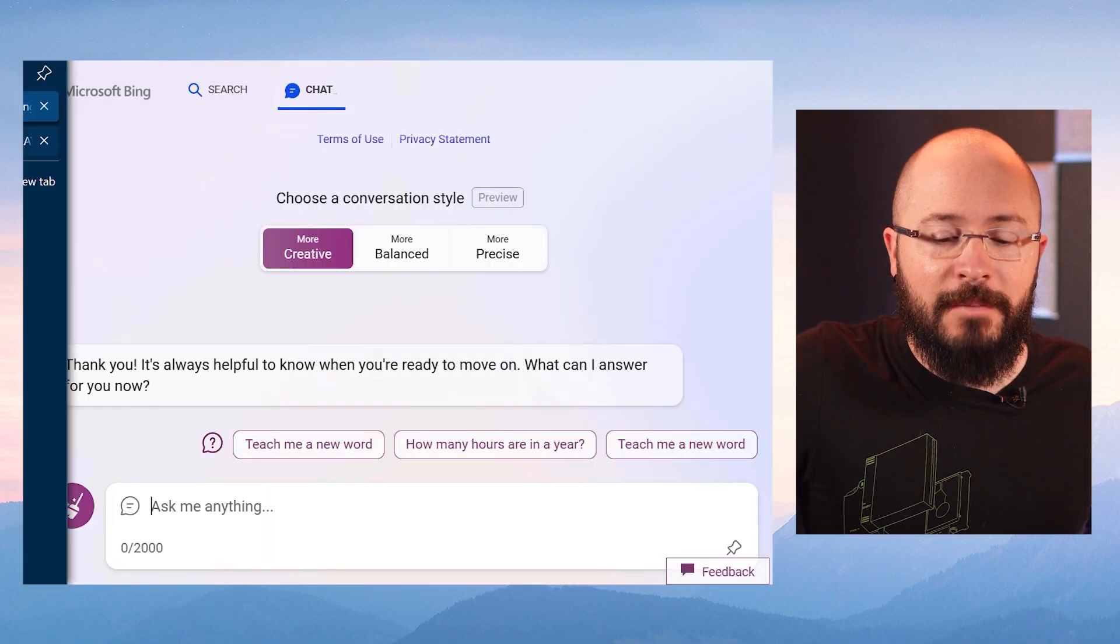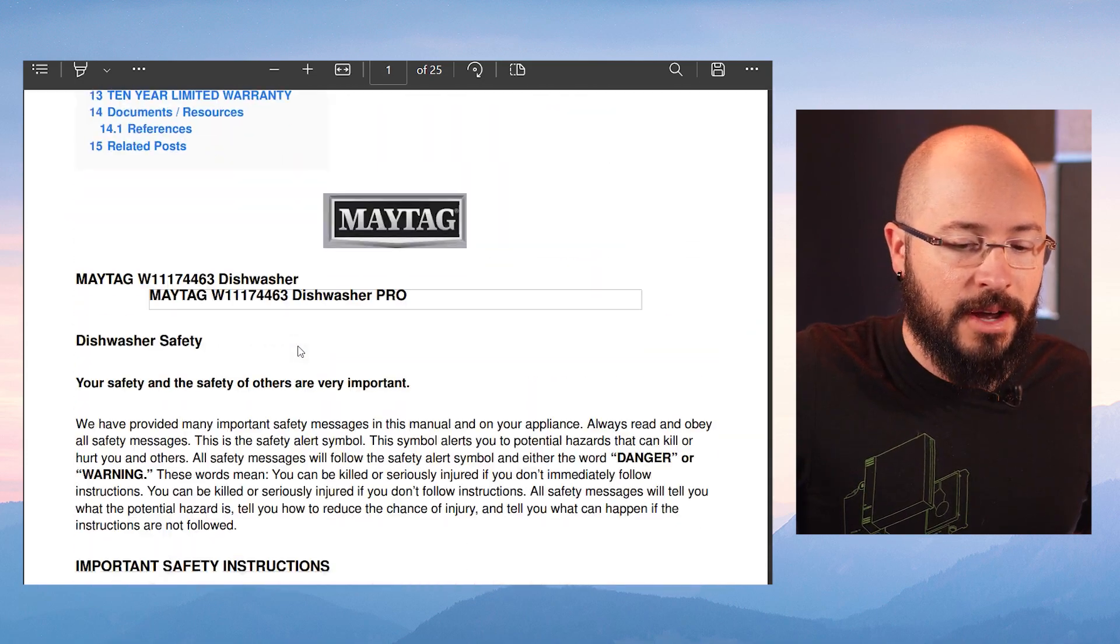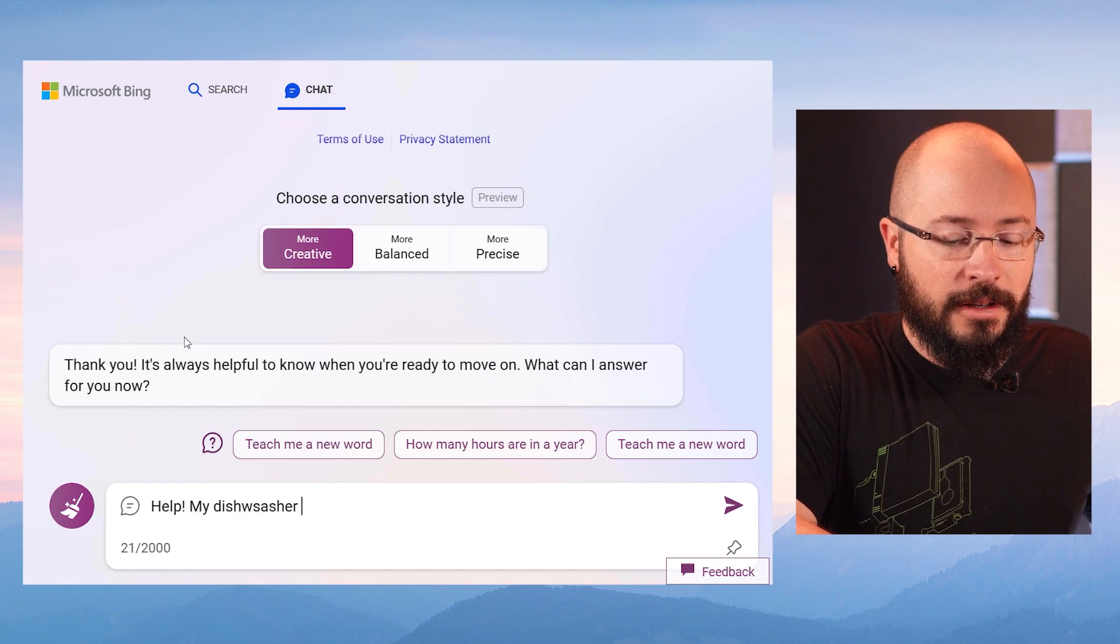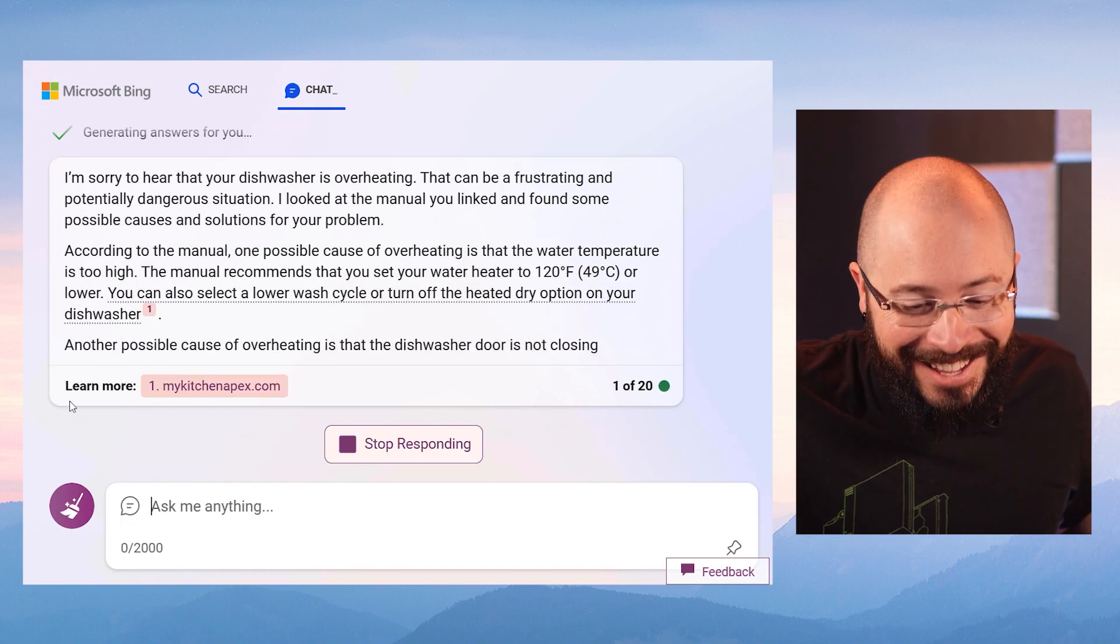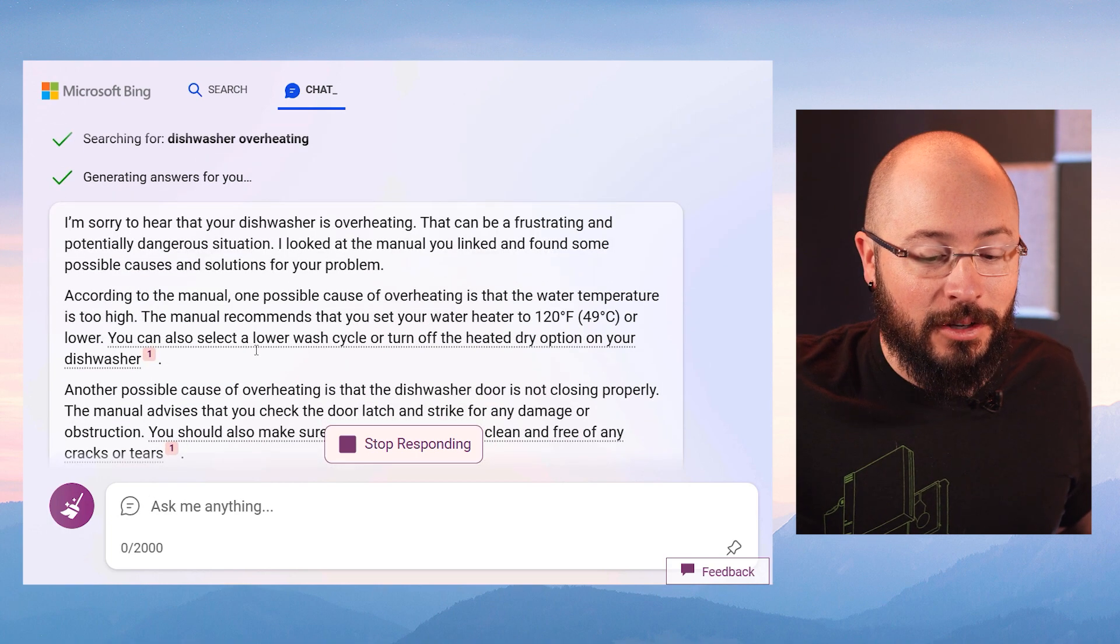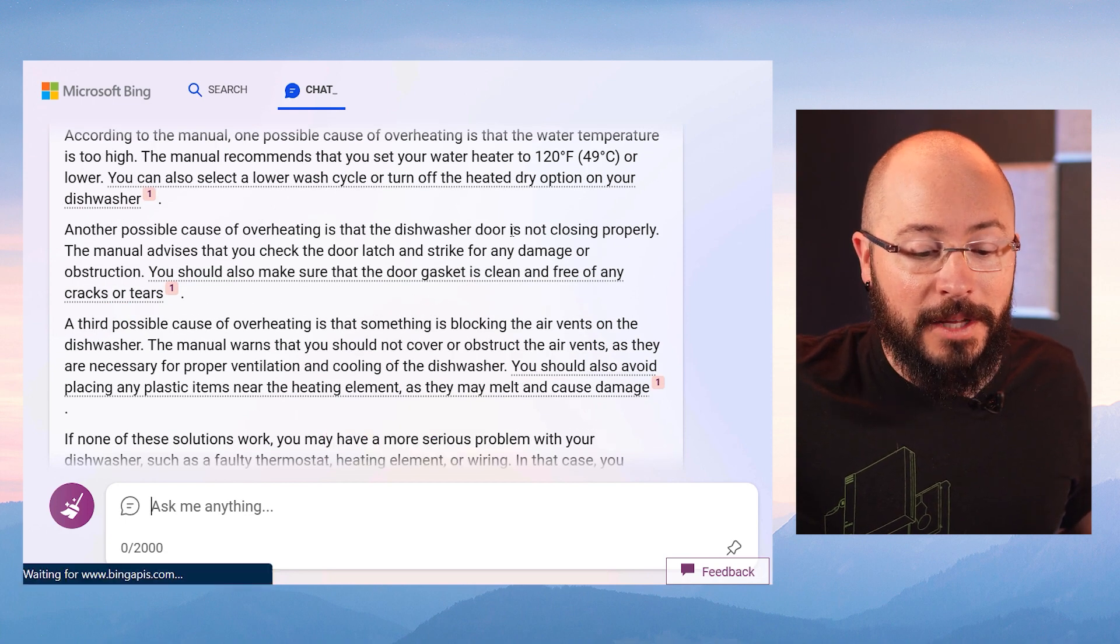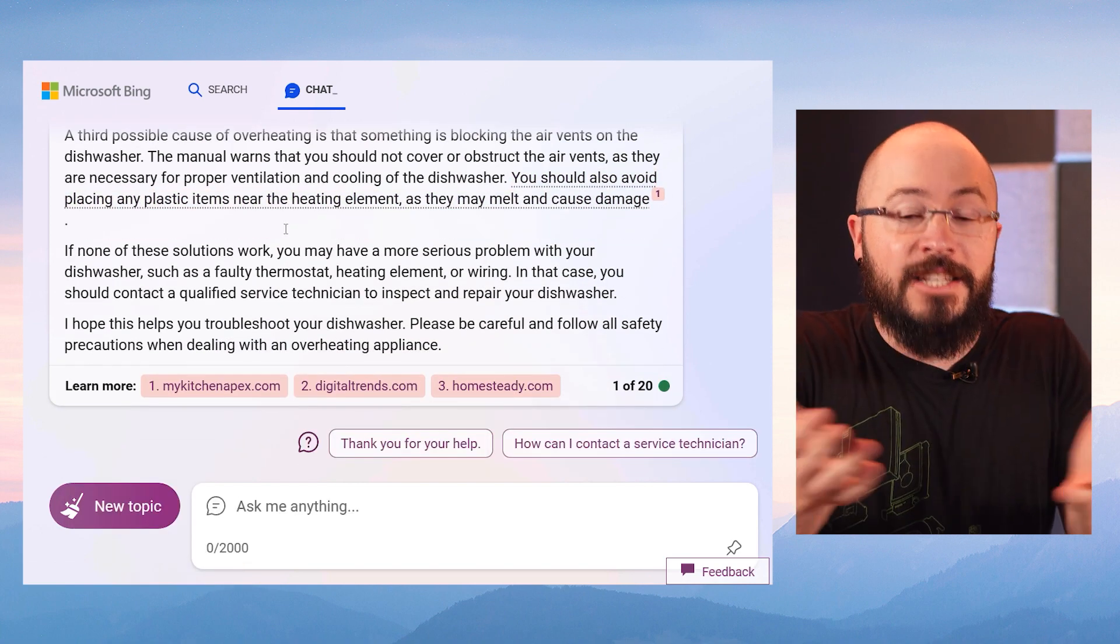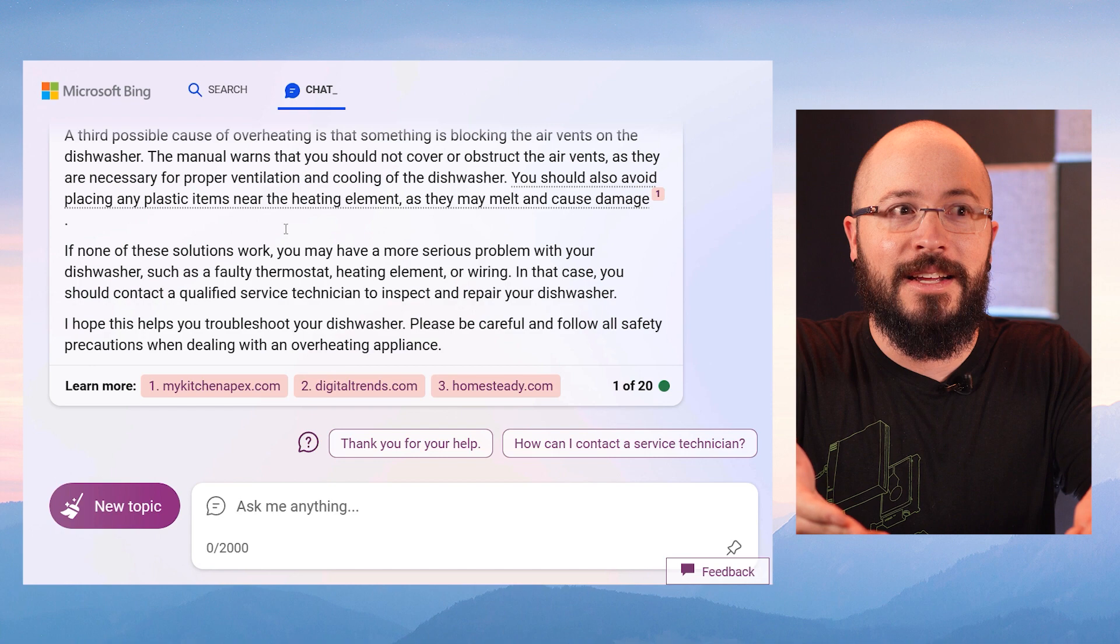Here I have my giant PDF for my dishwasher. Let's say that the dishwasher is overheating, okay? So I have the link to the PDF file. Help! My dishwasher is overheating. Based on the manual that I'm linking you to here, what should I do to troubleshoot it? Oh my goodness! I'm sorry to hear that. I'm looking at the manual you linked and found some possible causes and solutions. According to the manual, one possible cause is the water temperature. The manual recommends you set your water temperature. Another possible cause is overheating a dishwasher door might not be closing properly. A third part? It's reading that gigantic PDF manual and it's extracting the relevant information that I need. And it's based on the resource I gave it.